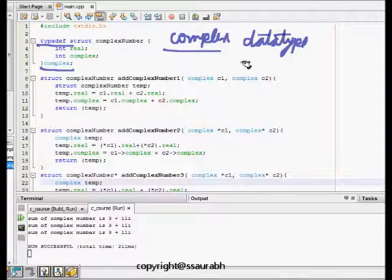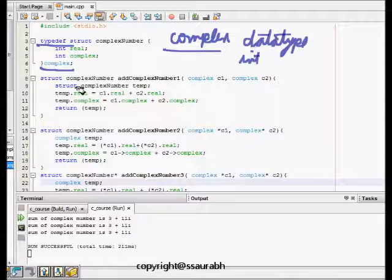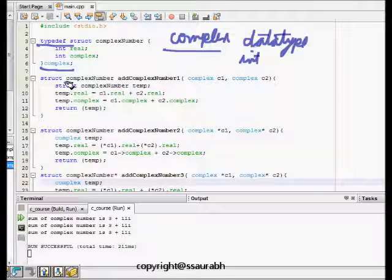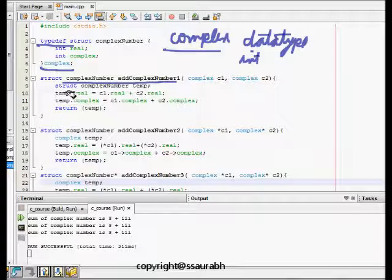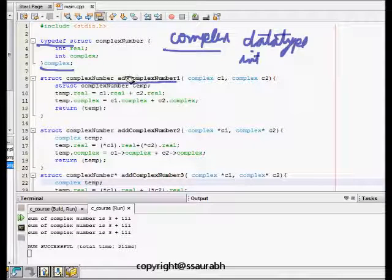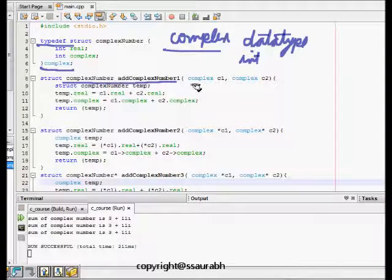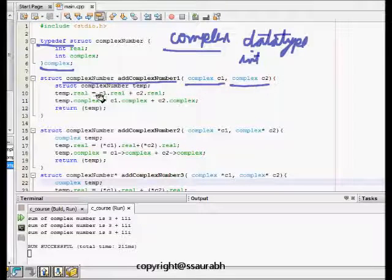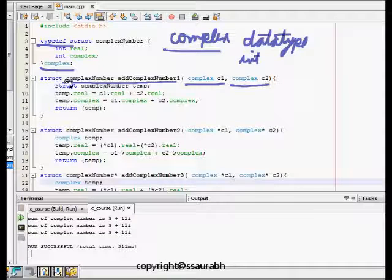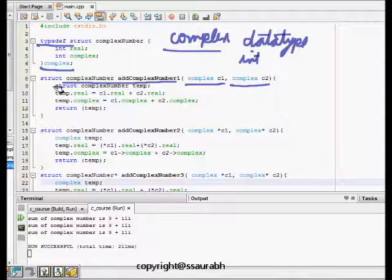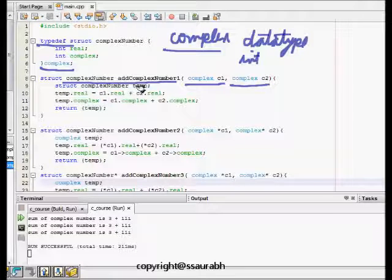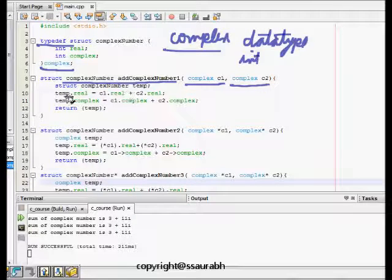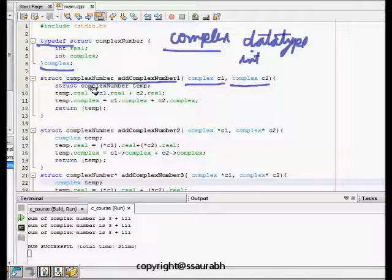Our first function in this program takes - now this is a function, so of course it has to take some argument. It takes complex c1, complex c2 as argument and it returns a complex number as return type. Then what it does is it makes a struct complex number temp.